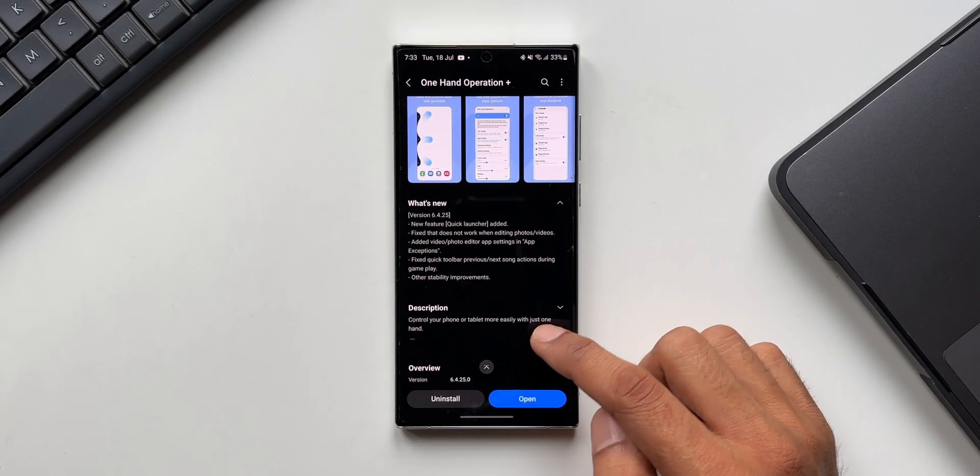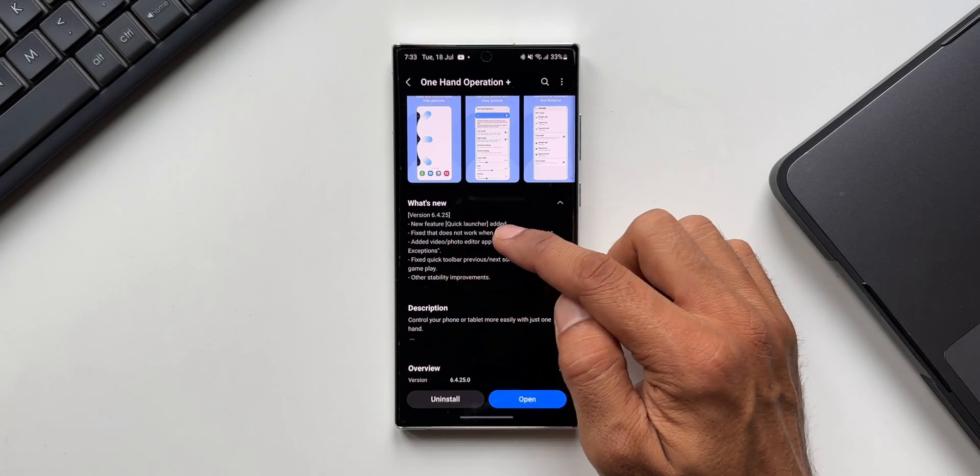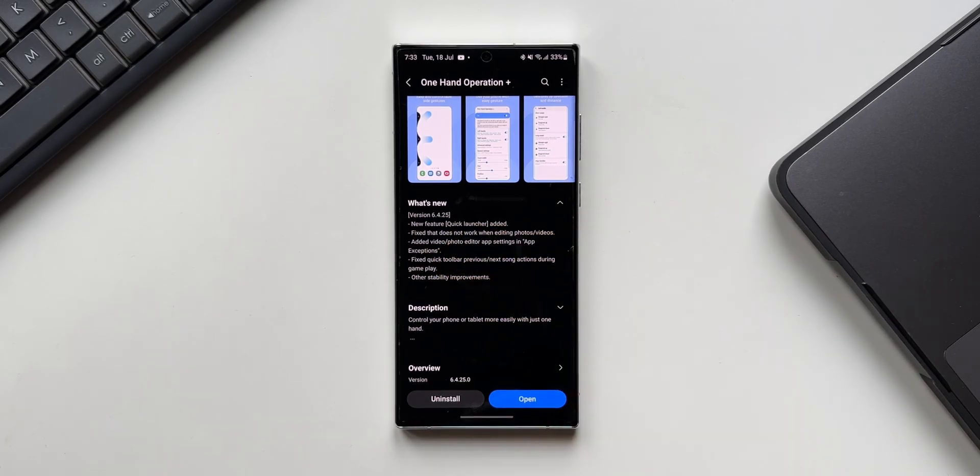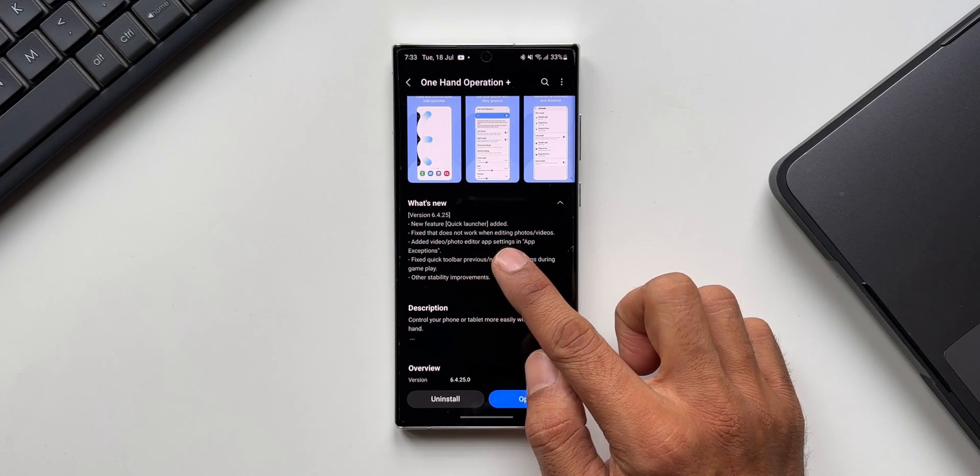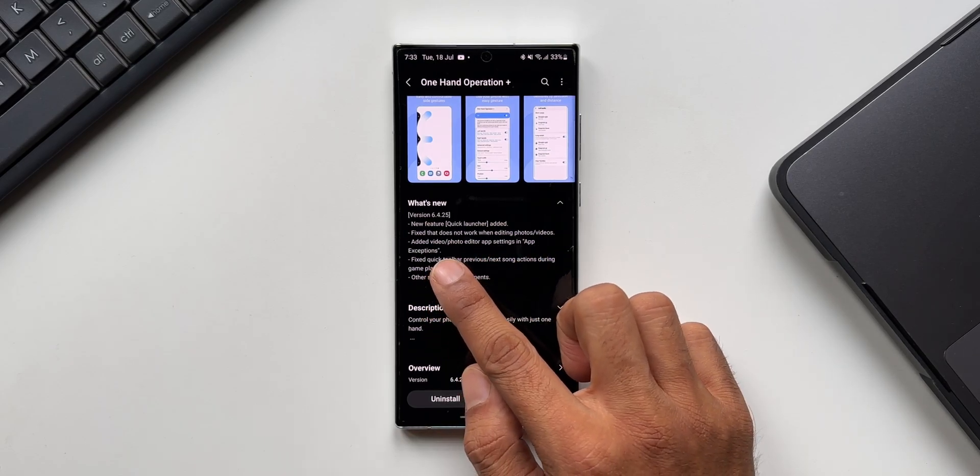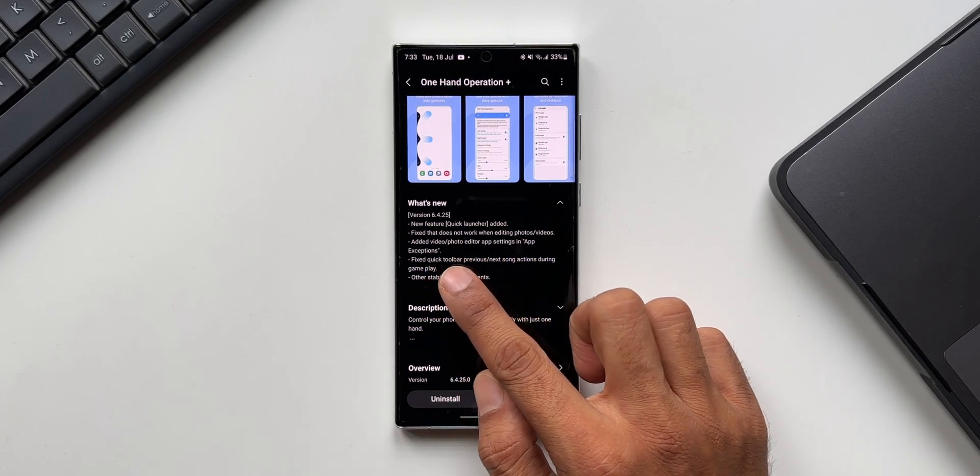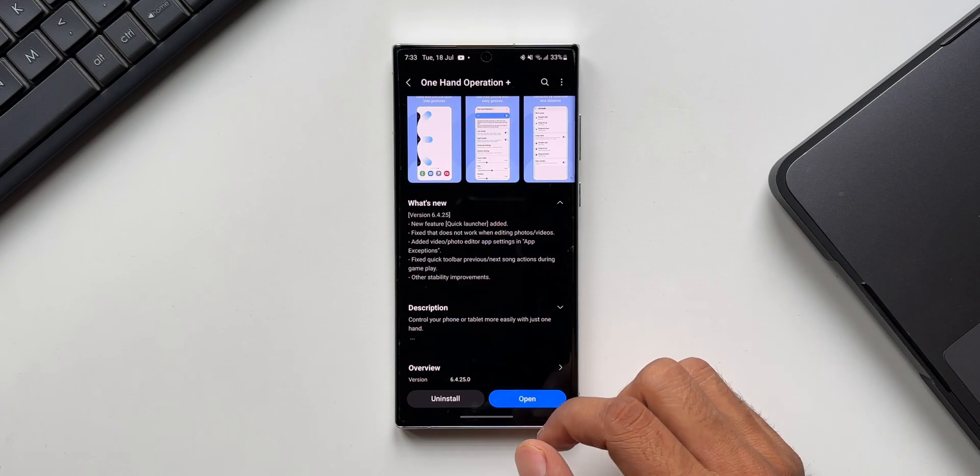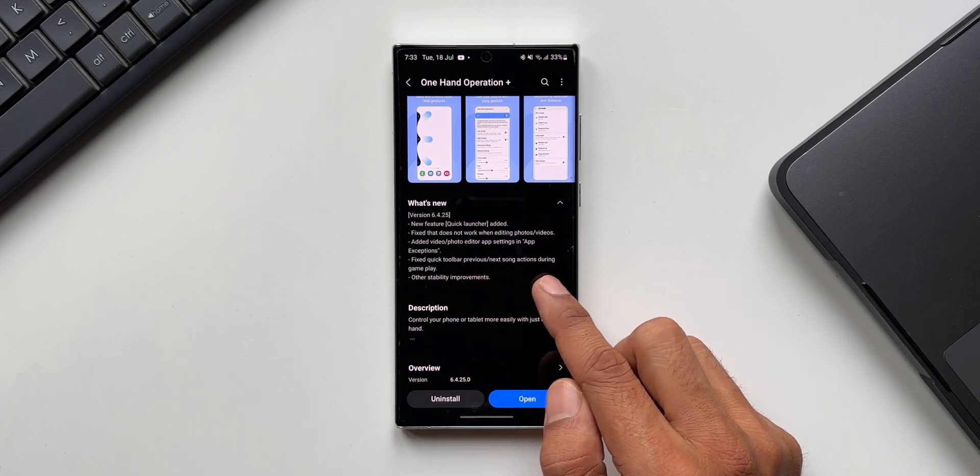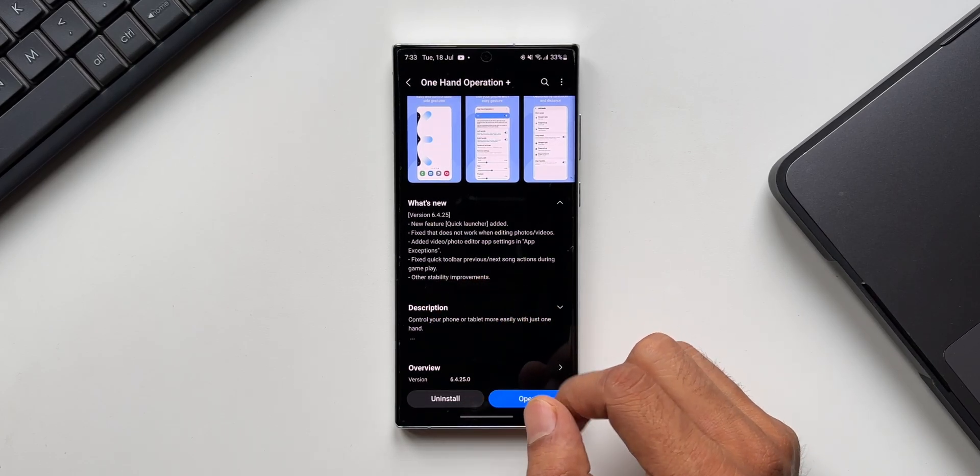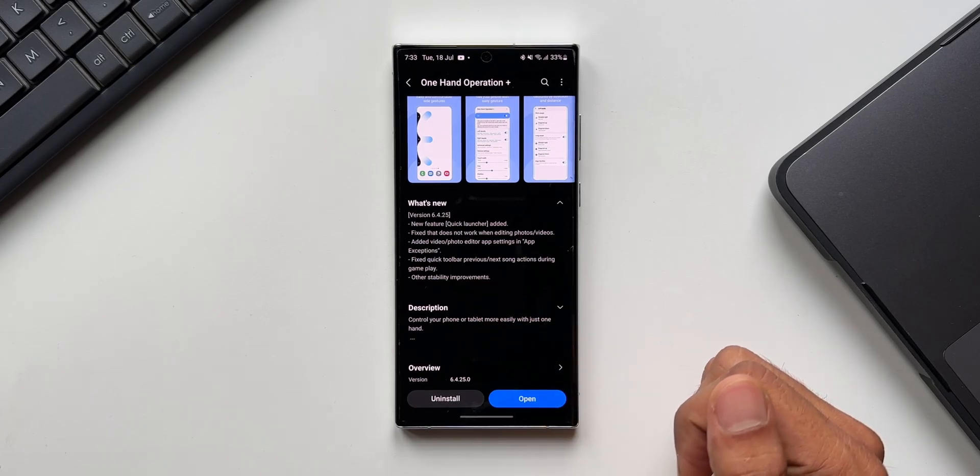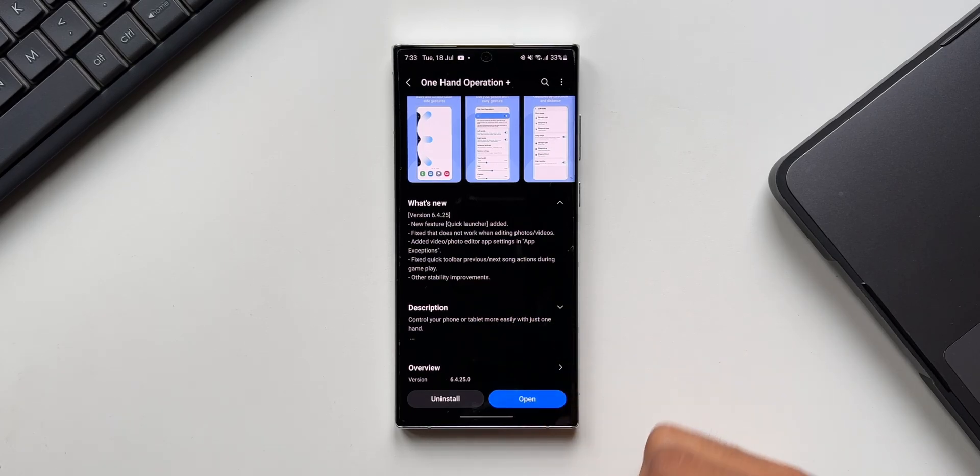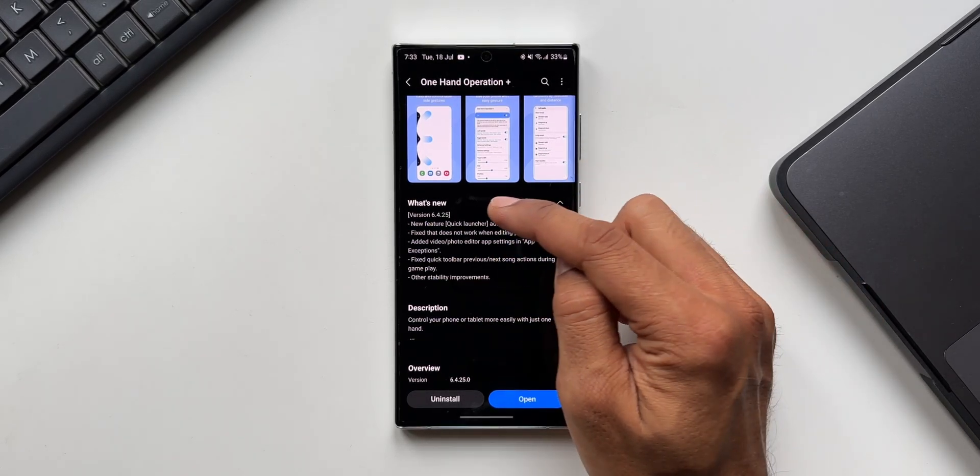The changelog says new feature quick launcher added. Then we have some fixes here: fix that does not work when editing photos videos, added video photo editor app settings in app exceptions, then fixed quick toolbar previous next song actions during gameplay, and other stability improvements.